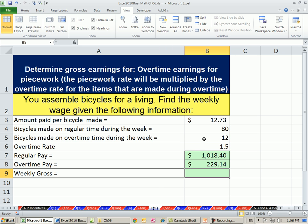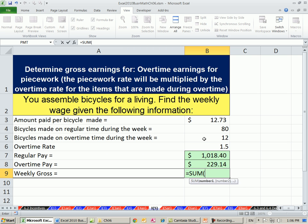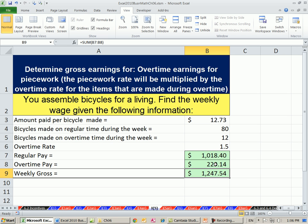All right, and then you add those up — equals SUM of those two cells right there. All right, nice, quick, easy.